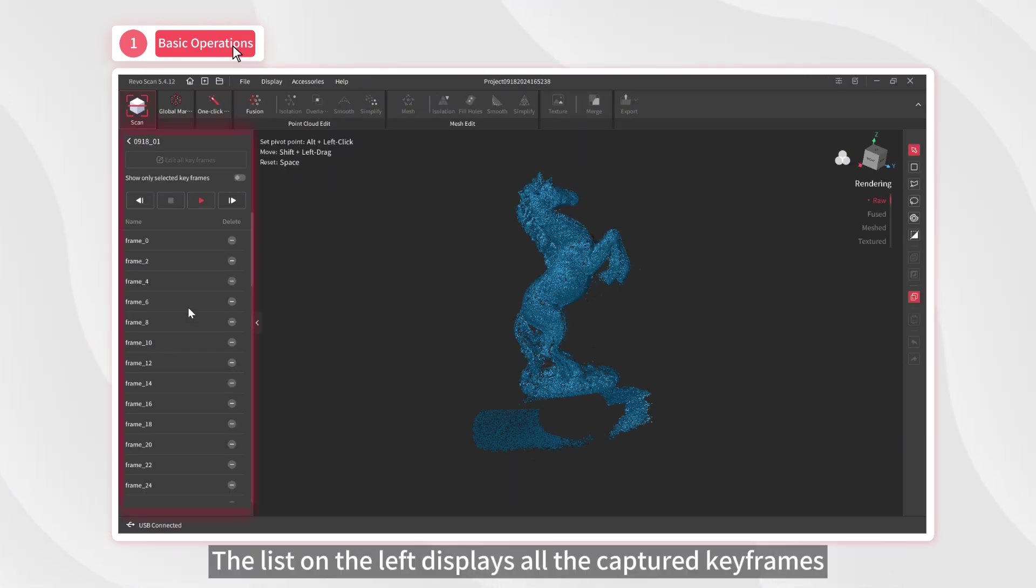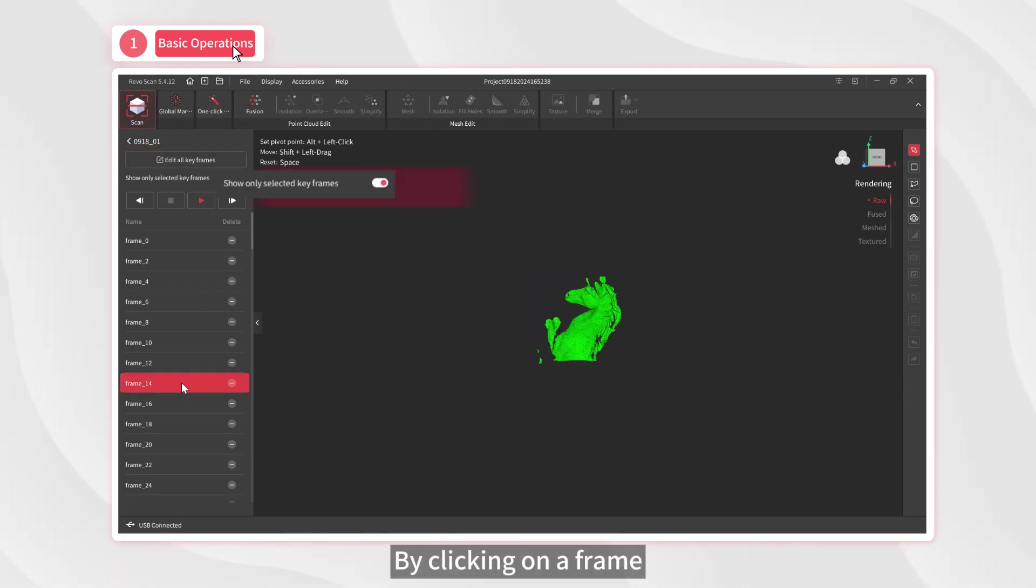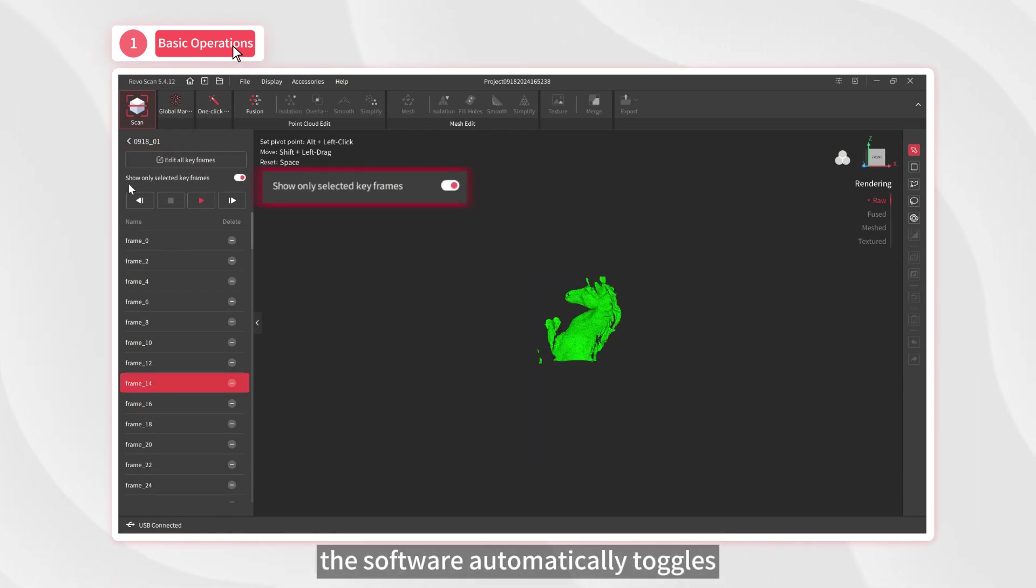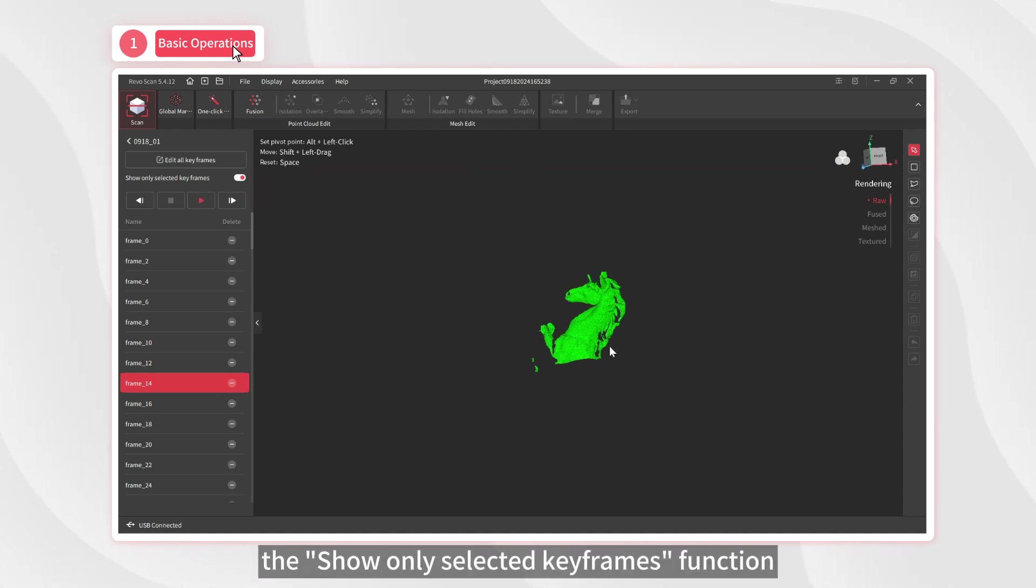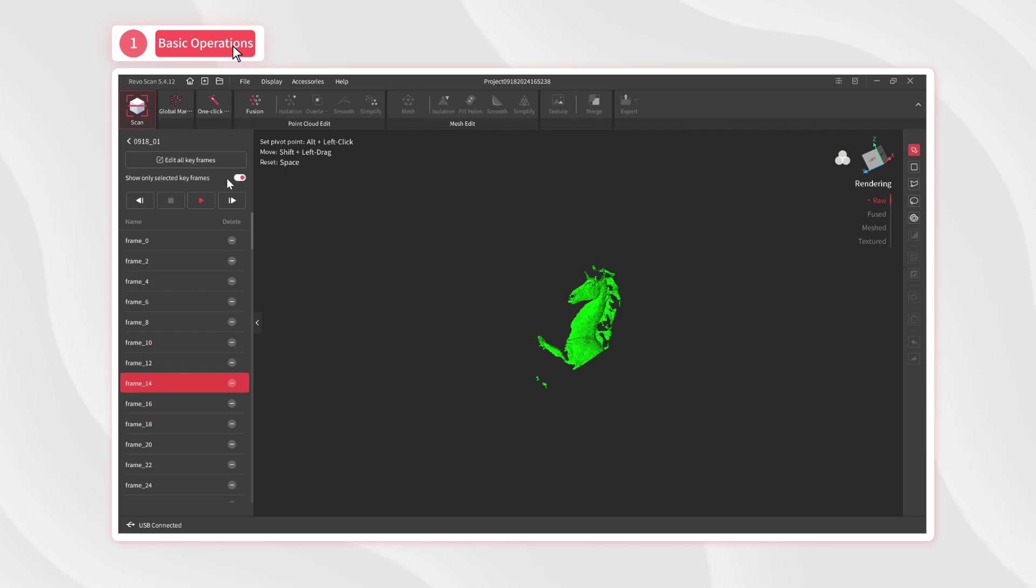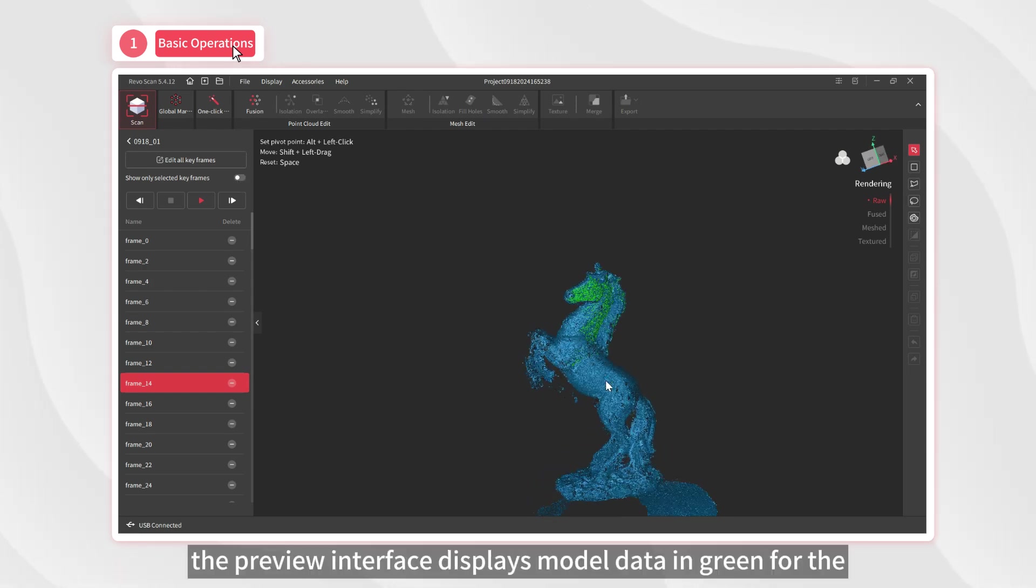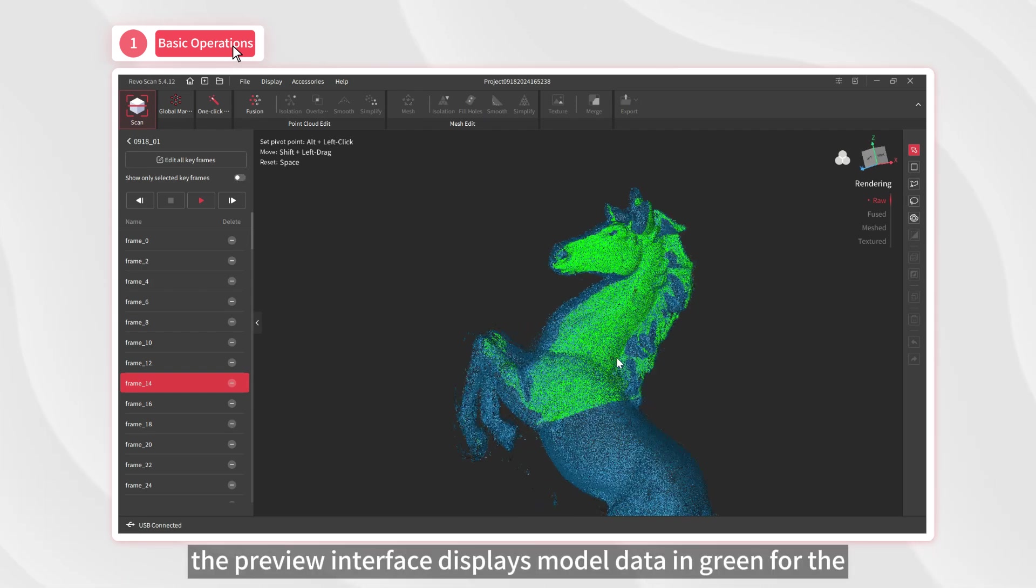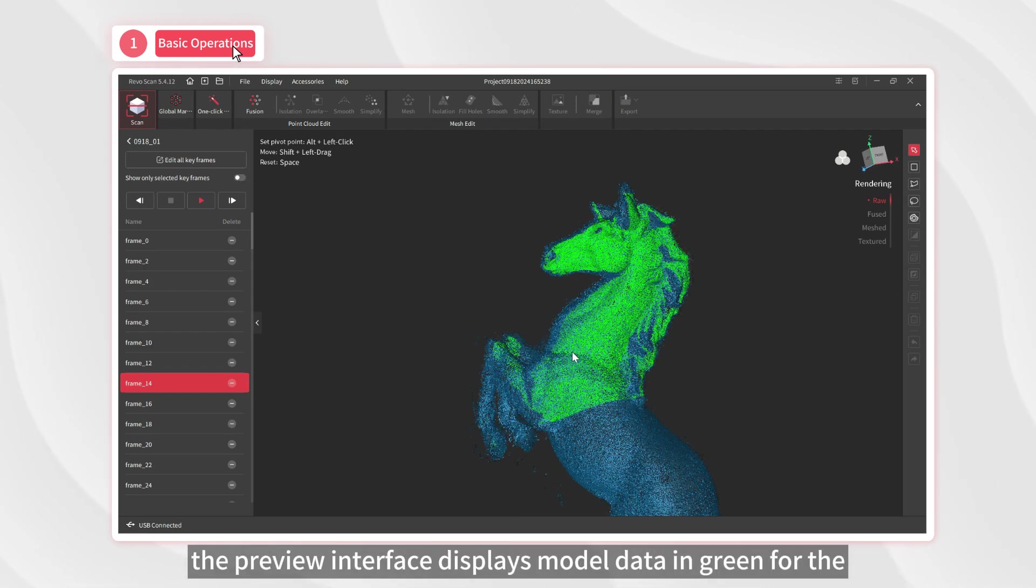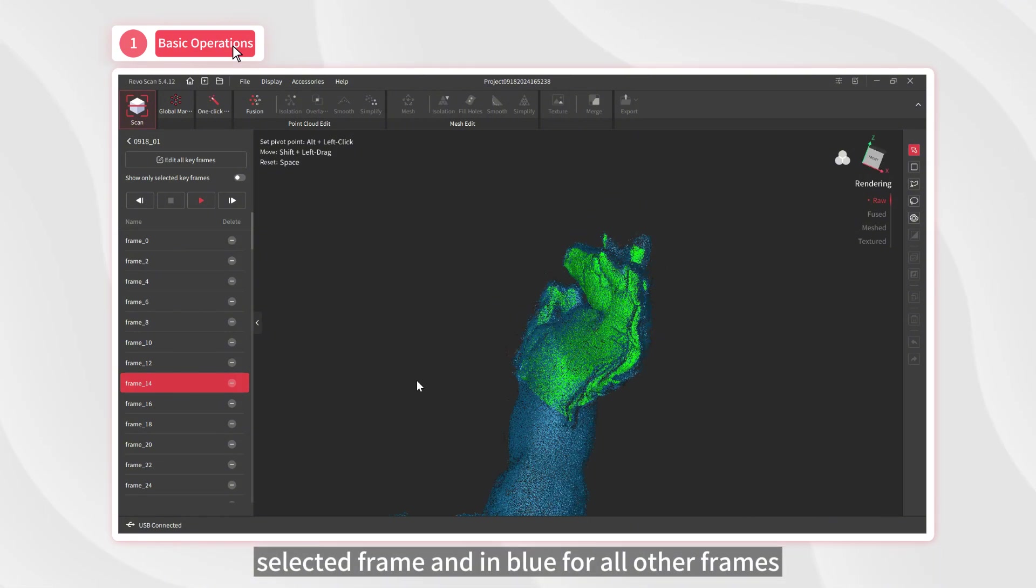The list on the left displays all the captured keyframes and is set to edit all keyframes by default. By clicking on a frame, the software automatically toggles the show only selected keyframes function, which is the green data we see now. If you turn this function off, the preview interface displays model data in green for the selected frame and in blue for all other frames.